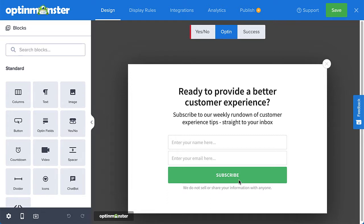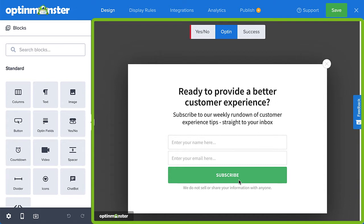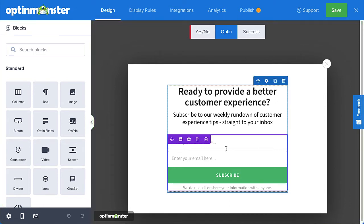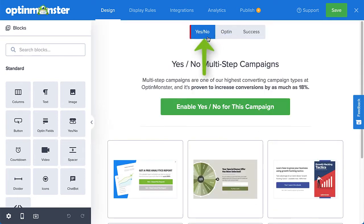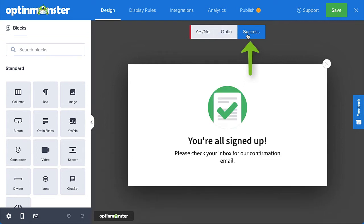When you enter the builder to edit your campaign, you'll see the design view. This is where you can edit your campaign's text, fields, and other elements. The screen is separated into two sections: the live preview and your selection of views on the right, and your view-related menu and settings on the left. The three views you can customize are Yes-No, which is optional and allows you to create a two-step opt-in; the opt-in view, where you customize the form to collect your visitors' information; and the success view, which is shown to visitors after they successfully complete the opt-in form.